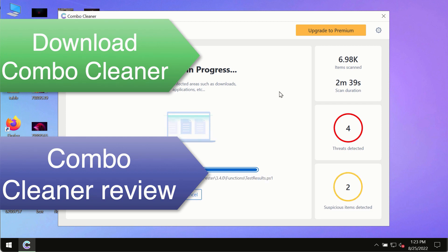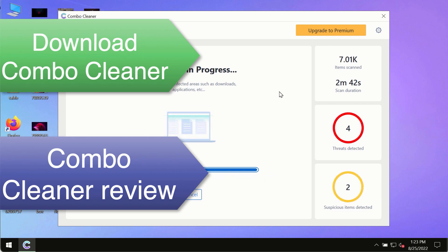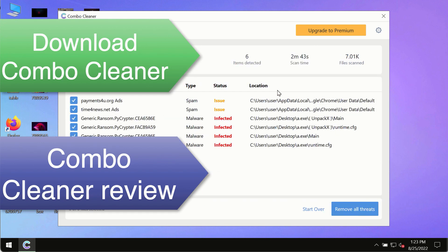So use Combo Cleaner premium license to make sure your system is always under defense against all contemporary threats.